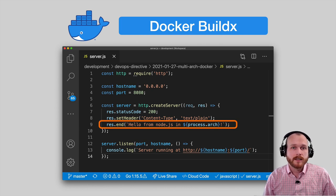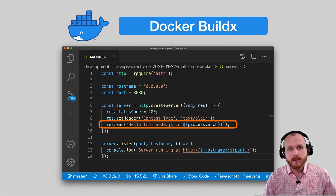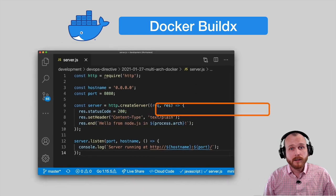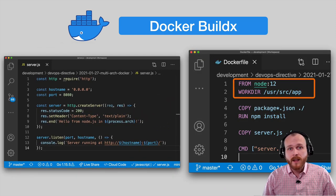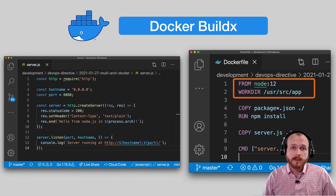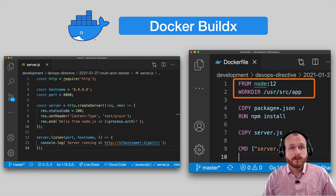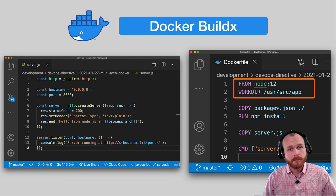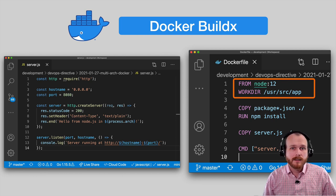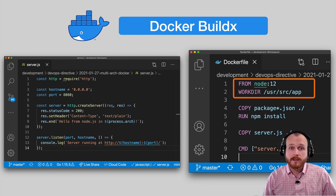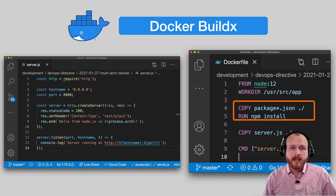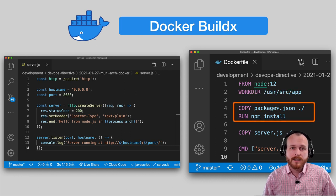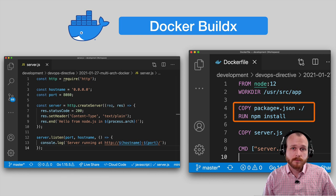To containerize the app, we start from the node base image, which I pointed out earlier supports multiple architectures, and then we set the working directory to a standard convention of user source app. Next, we copy in our package.json and install the dependencies. Our application actually doesn't have any dependencies, but I included this step since almost any node application will.